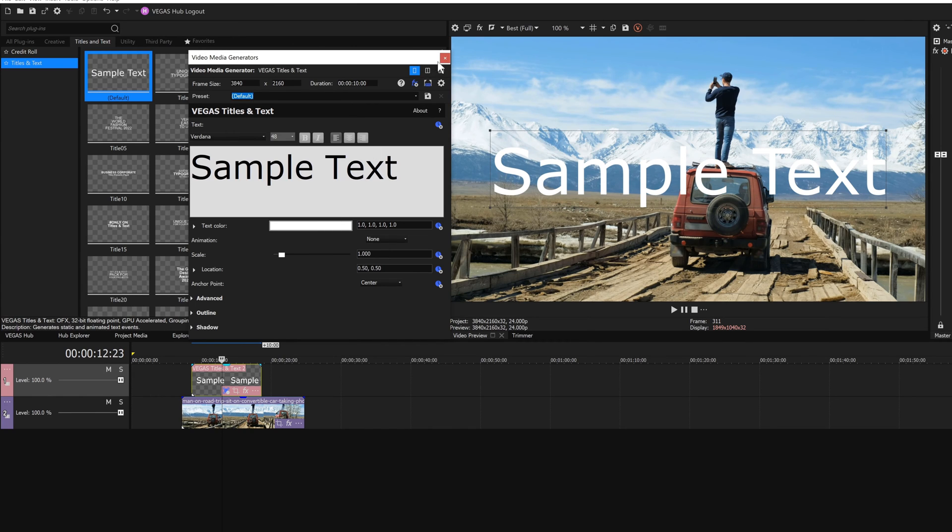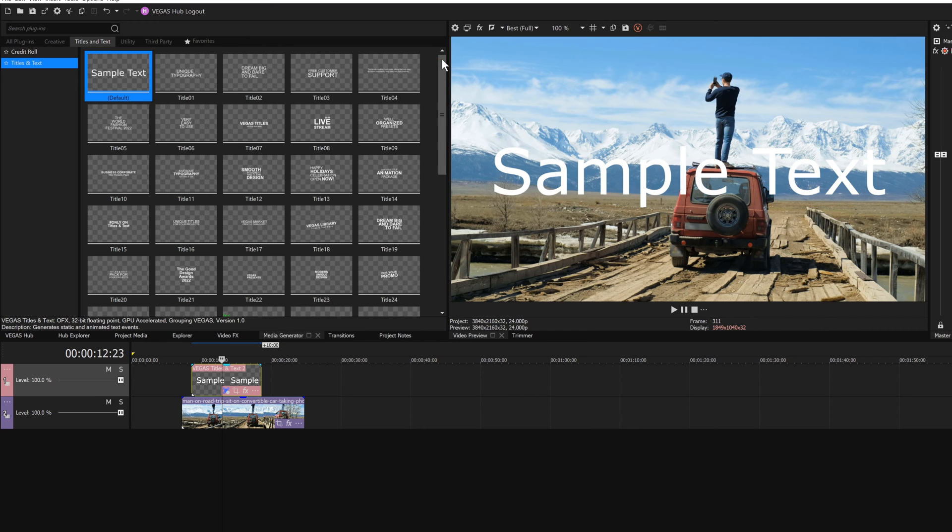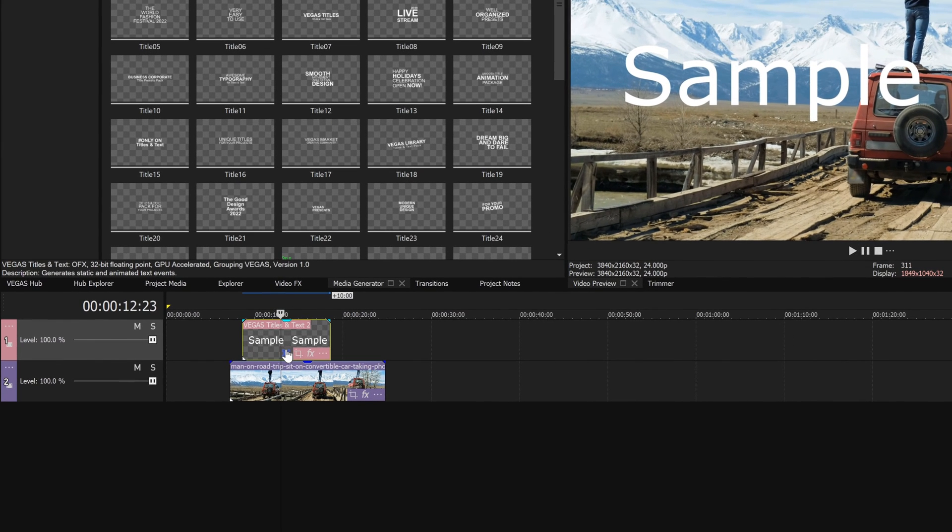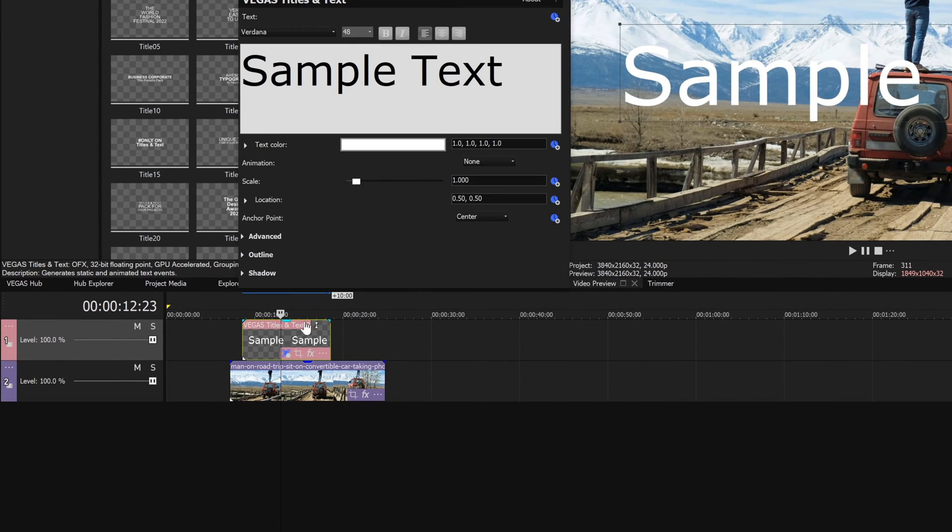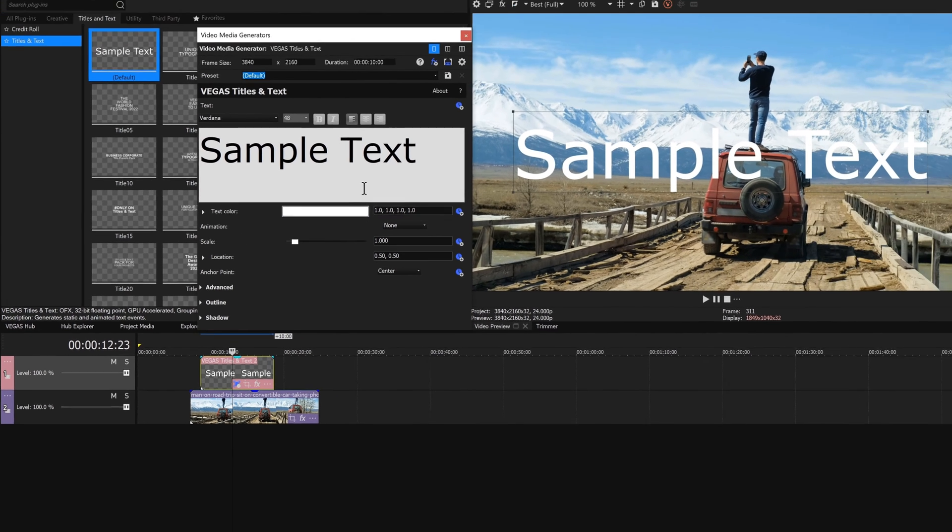Click the close button to close the video media generators window. To reopen it, click the generated media button on the event.